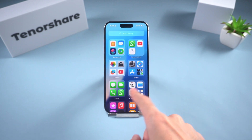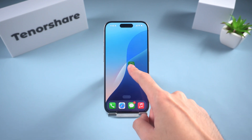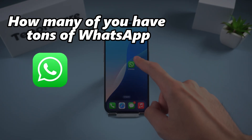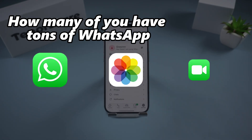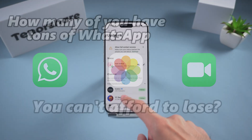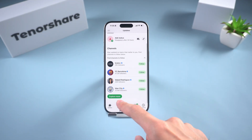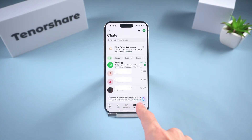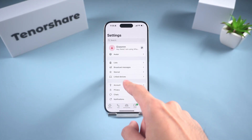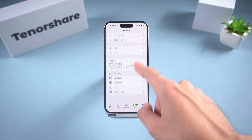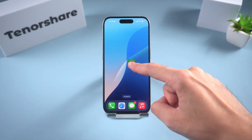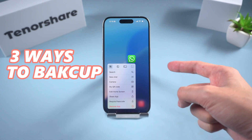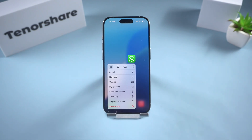Hey guys, welcome back to Tenorshare Channel. How many of you have tons of WhatsApp chats, photos and videos you can't afford to lose? Maybe your iCloud is full, your backup fails, or you got a new phone and half your chats disappeared. It's super frustrating. Today, I'm going to show you three ways to backup WhatsApp. Let's dive in.